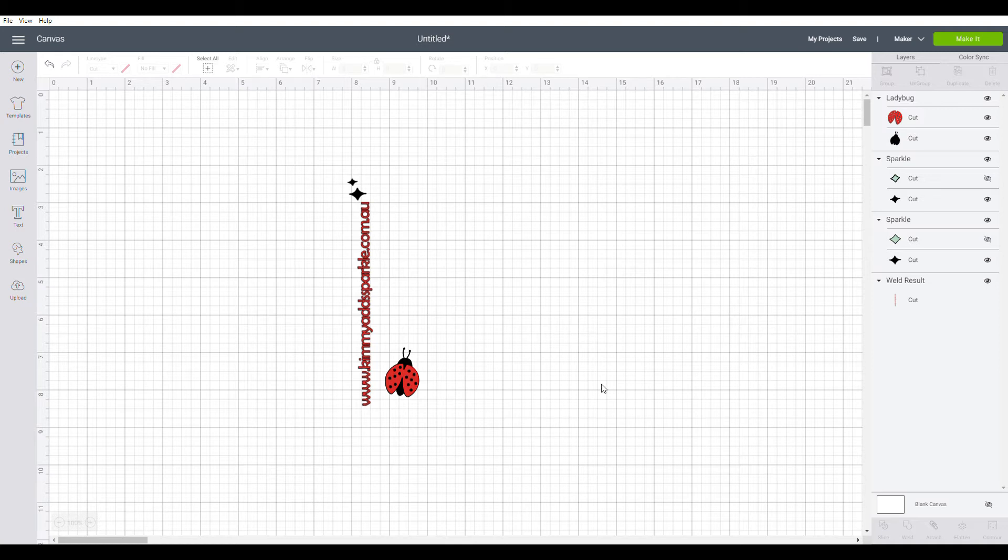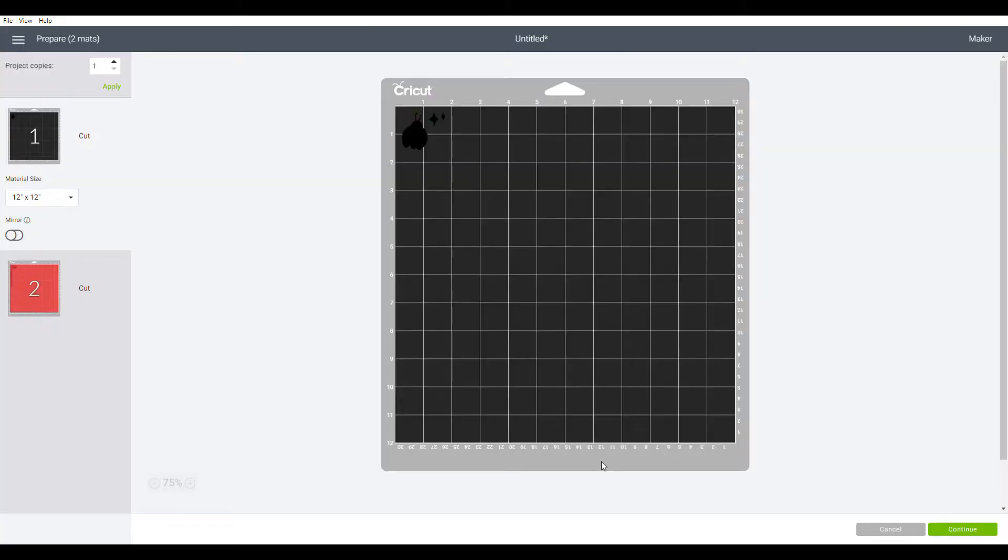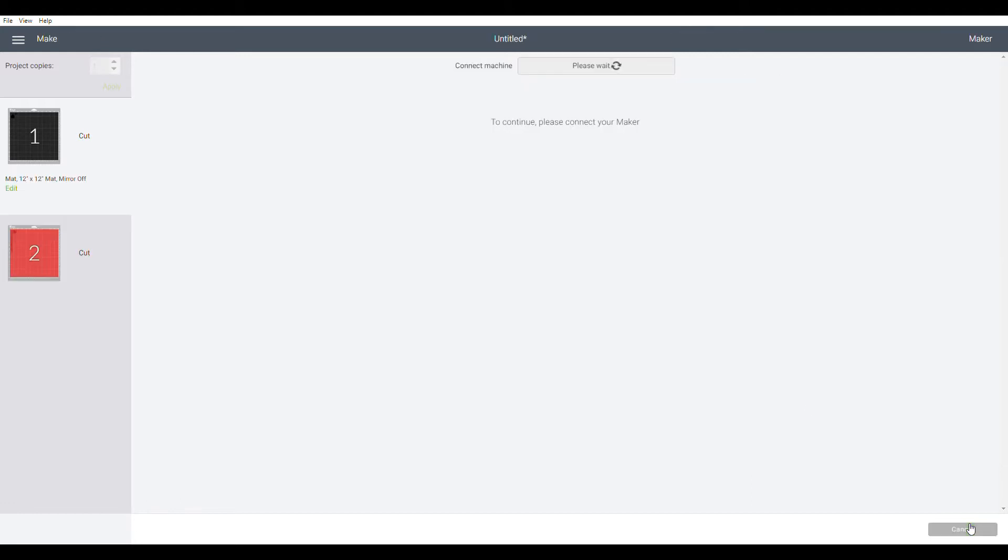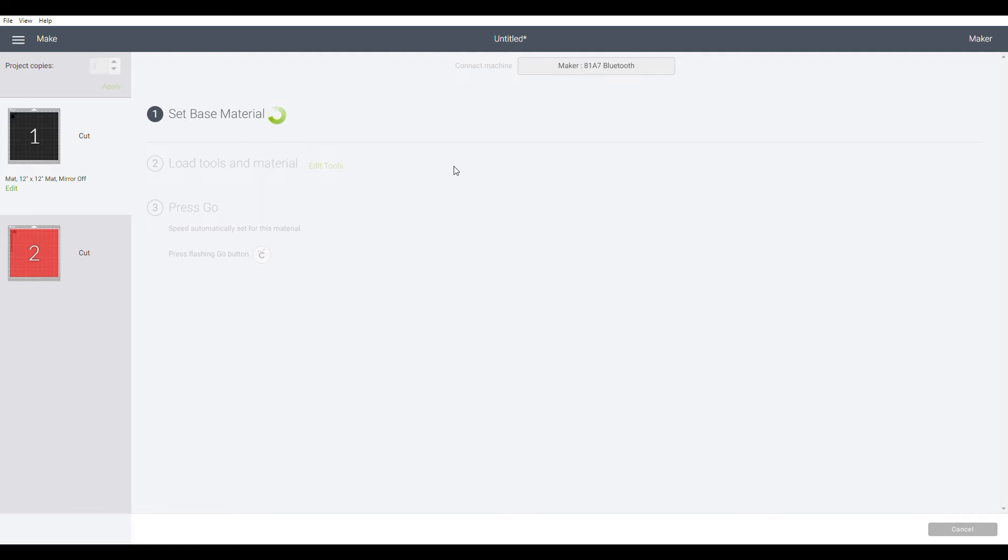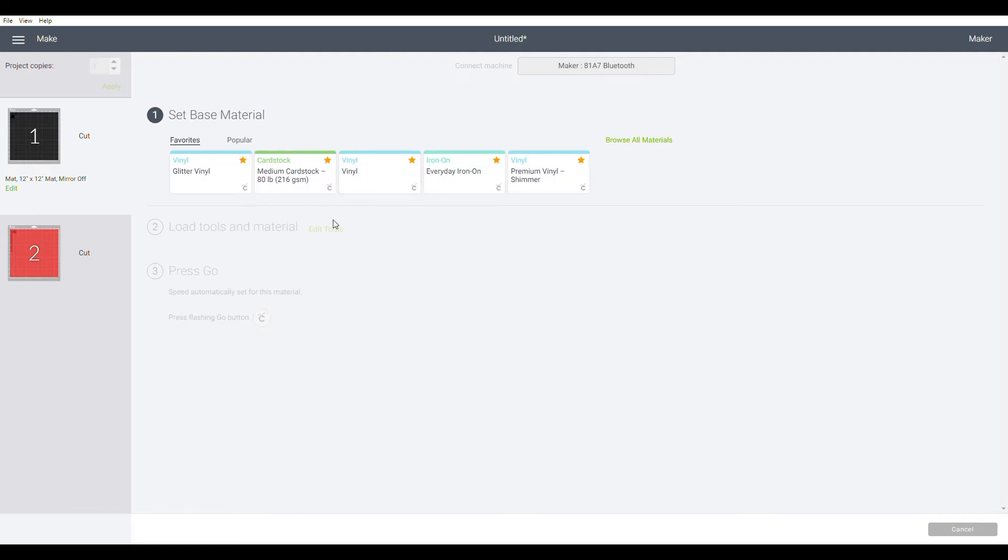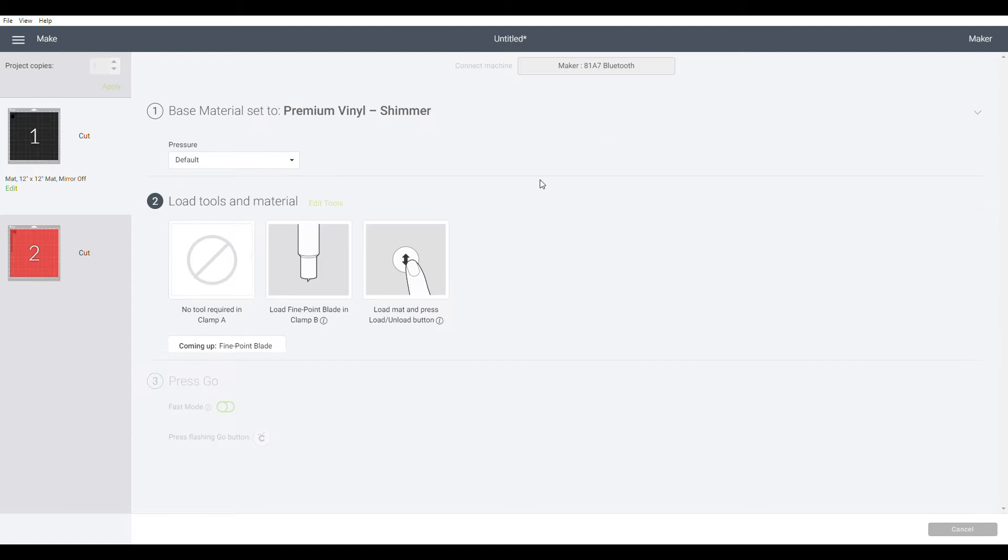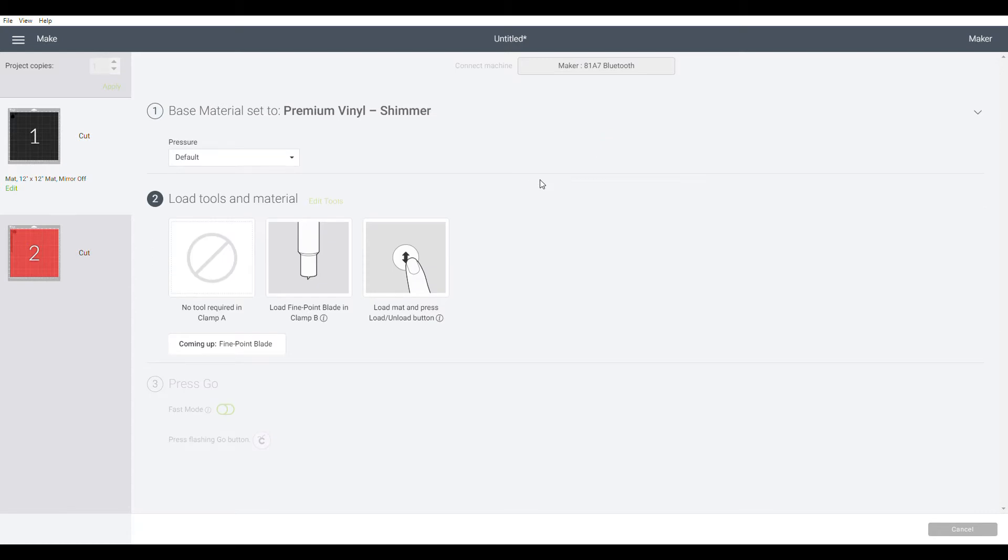And then I'm pretty happy with it. So we can go make it. So now we can go ahead and print it on my maker. So I'm just going to hit make it. I'll press continue. Just connecting to my machine. I use Bluetooth online. And then I'm picking premium vinyl shimmer. And I'm going to hit more. And then we go over to the Cricut and I will start cutting it out.